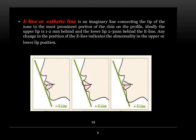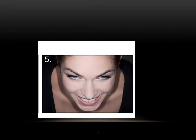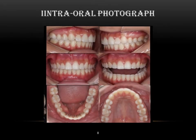Any change in the position relative to the E-line indicates abnormality in the upper or lower lip position, and this will affect our smile design. From the 12 o'clock position, it is very important to locate the relation of the incisal edge of the anterior teeth with the lower lip. I also need intraoral photographs from the frontal and profile view, in addition to the occlusal photograph.